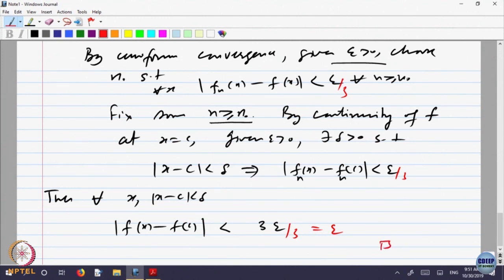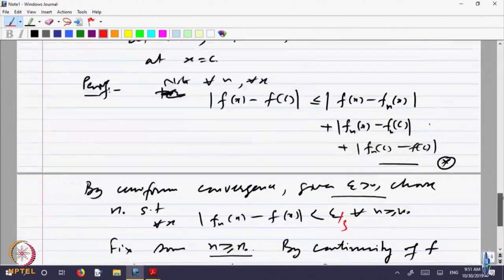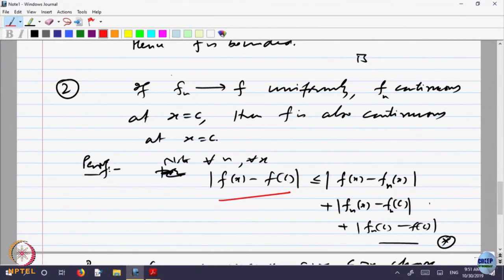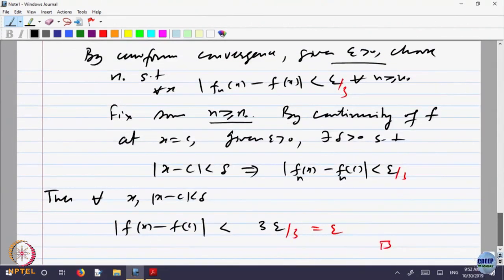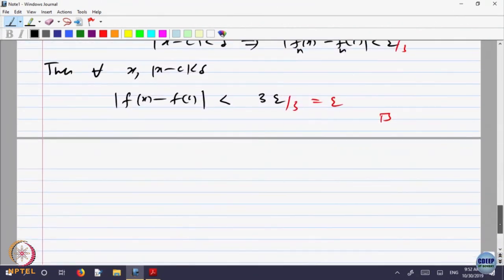That proves continuity is preserved under uniform convergence. The basic idea: we want to make |f(x) − f(c)| small, and we are given that f_n's are converging to f uniformly and each f_n is continuous, so we bring in f_n using the triangle inequality.